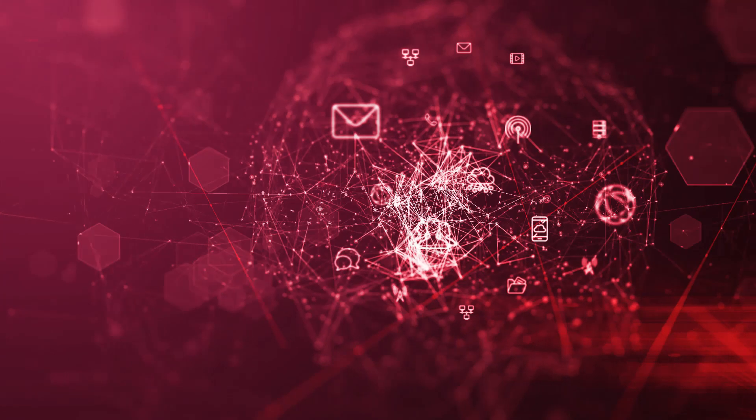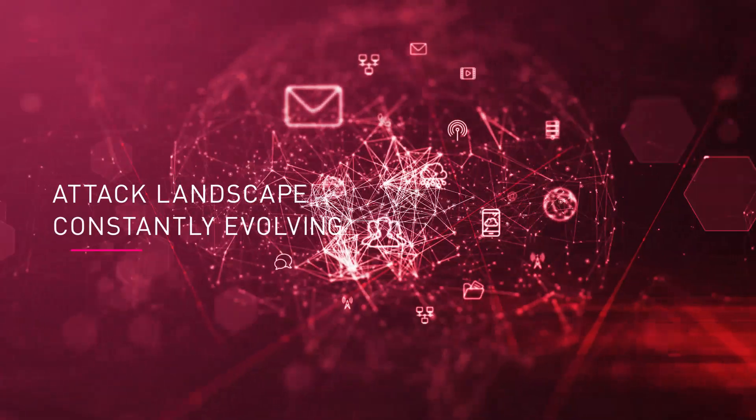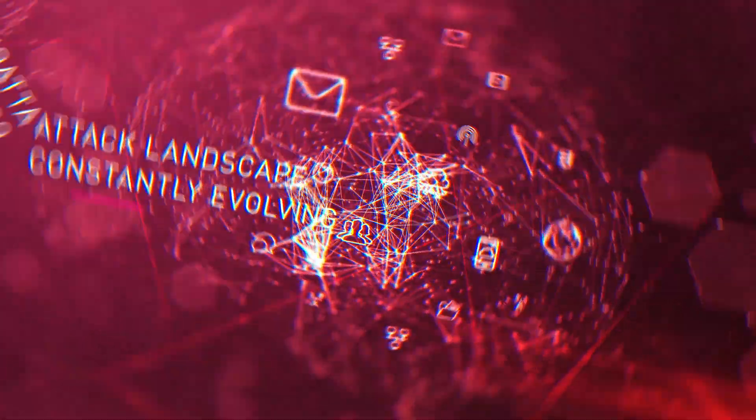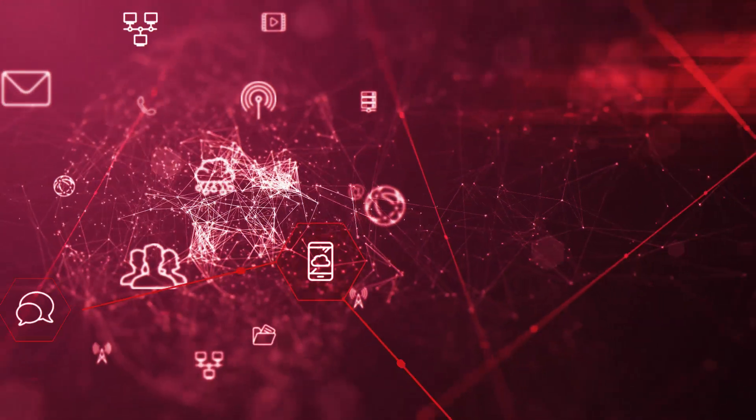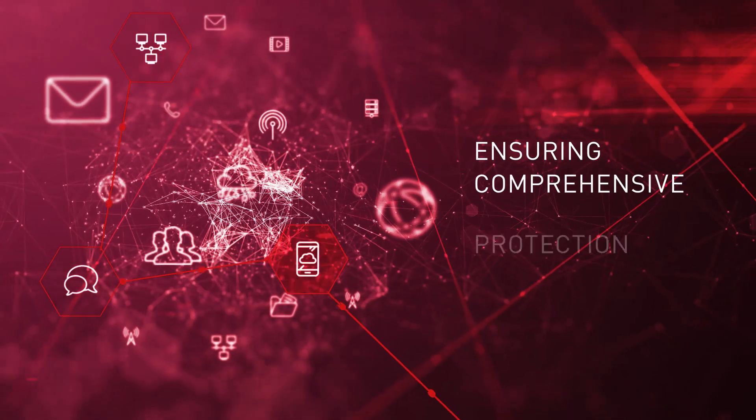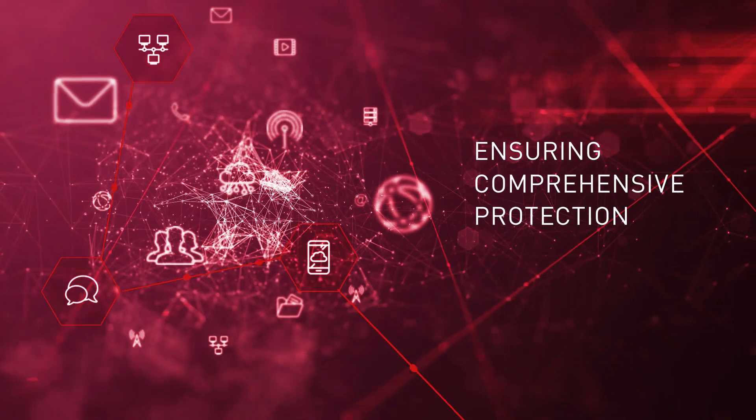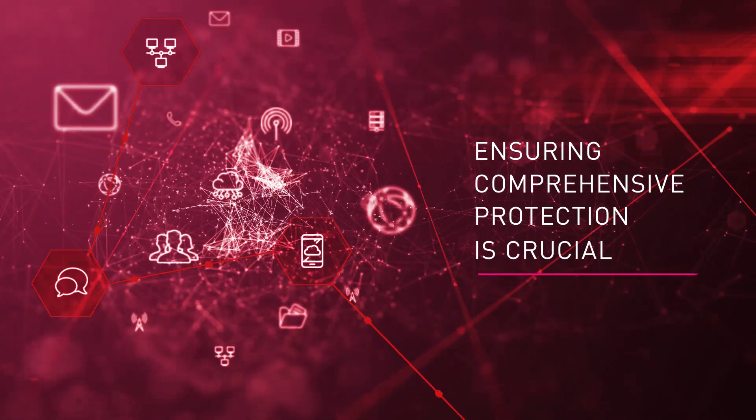In a world where the attack landscape is constantly evolving and your organization's perimeter is everywhere, ensuring comprehensive protection across multiple fronts is crucial.